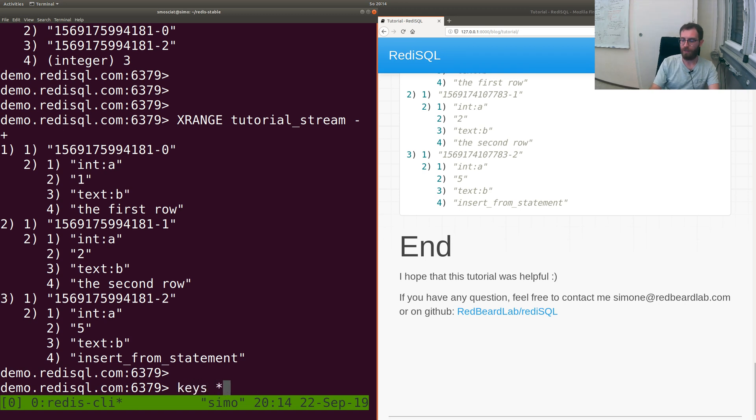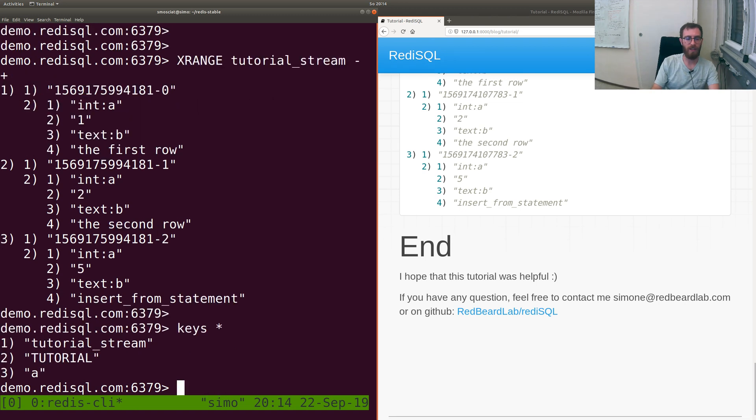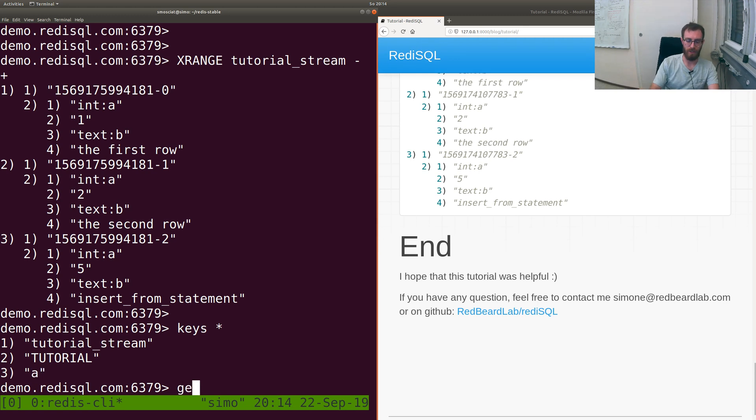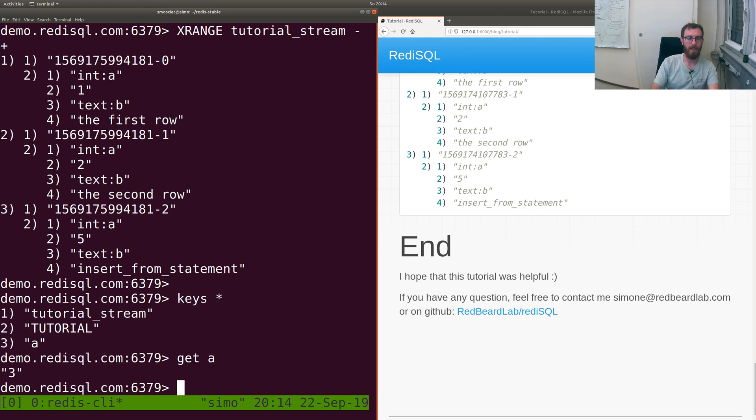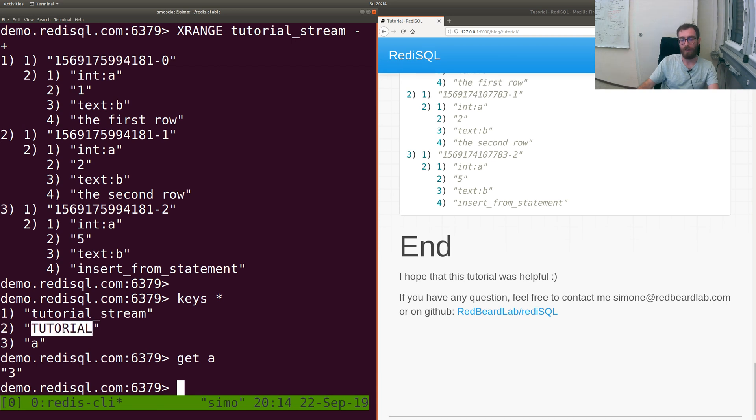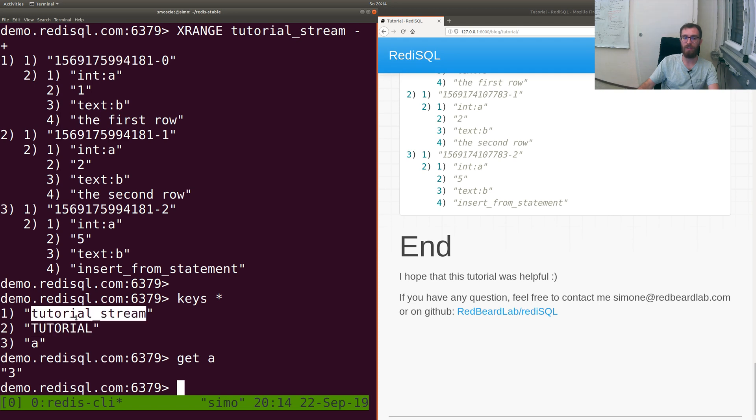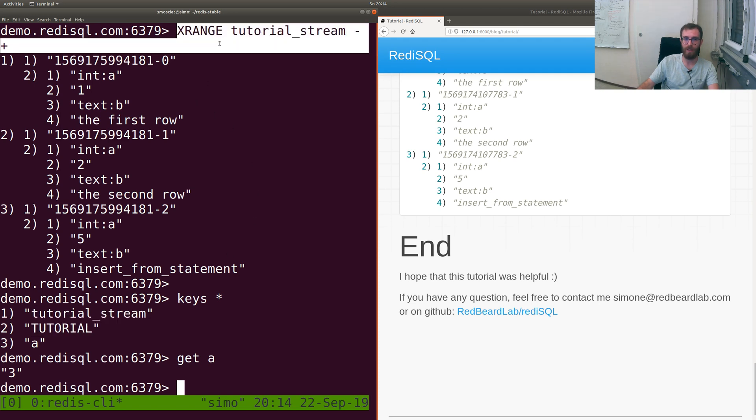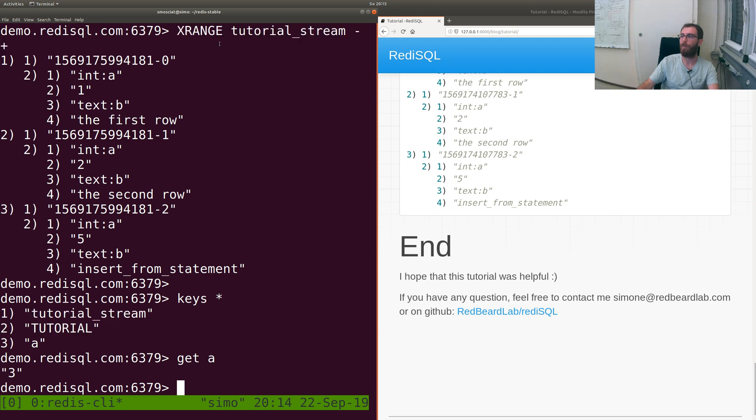It's interesting to see the keys. We created the key A that was at the very beginning when we did a bit of testing. Then we have the tutorial which is the database, and the tutorial_stream which is this stream over here.